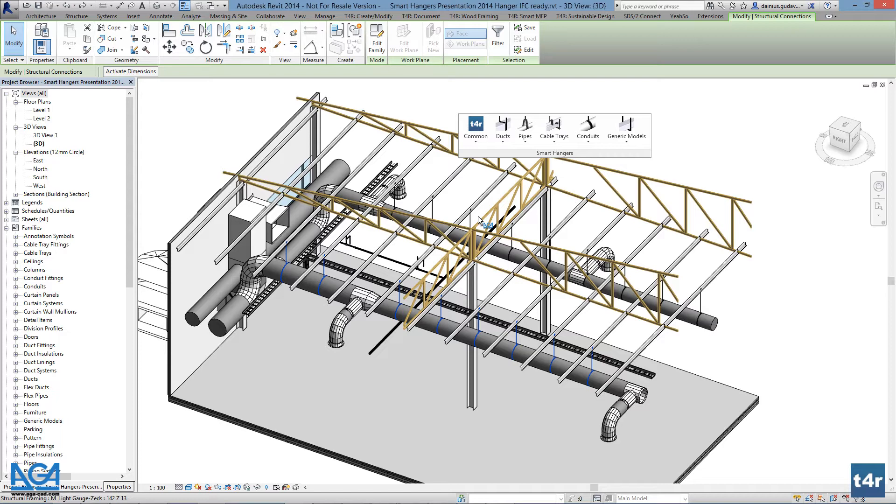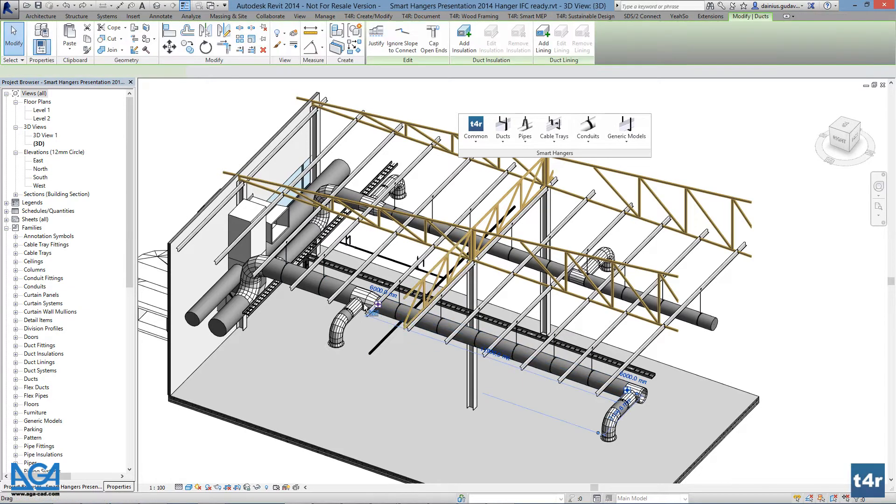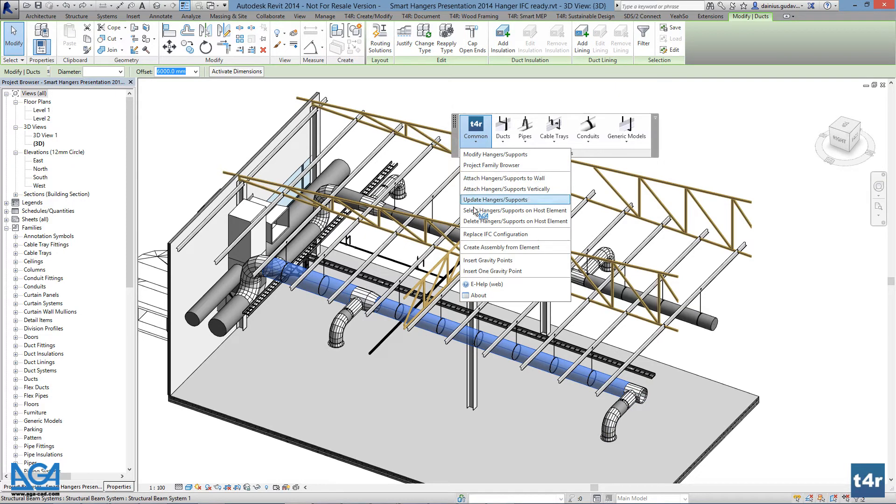To easily delete the hangers from all required elements, select any preferred host elements, for example ducts, pipes, conduits, cable trays, or generic models, and go to common. Then select delete hangers or supports on element.